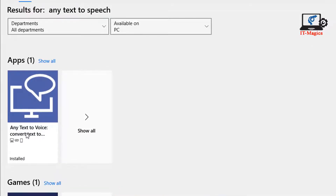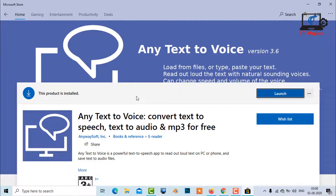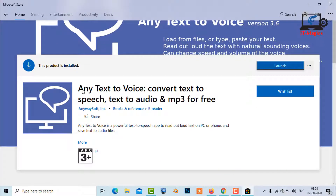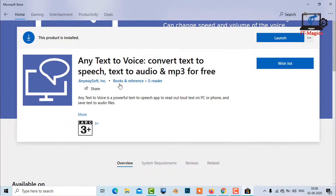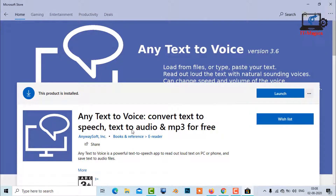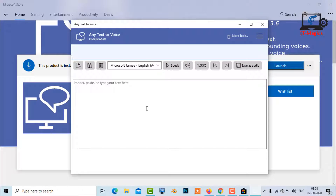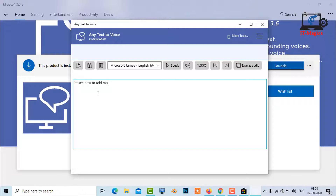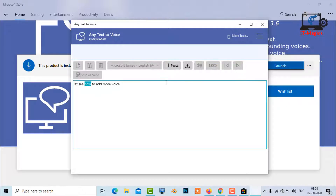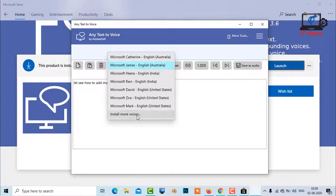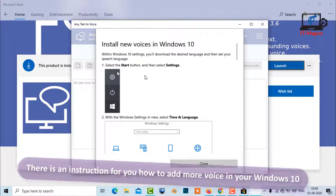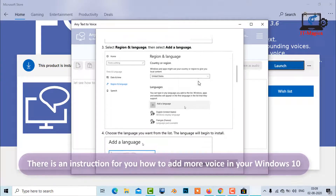Now just download the application on your computer. I already installed it on my computer. I just launched the application — let's see how to add more voice. There is an instruction for you on how to add more voice in your Windows 10.